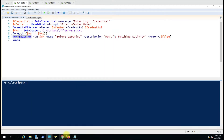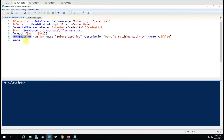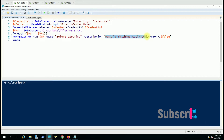Let me show you the vCenter — we have three VMs here, two machines are powered on and one is powered off. We are using the New-Snapshot command with the -VM parameter, and here we are giving the VM variable which we had created. One by one it will run the command on all the computers, and then we have a -Name parameter where we give the snapshot name, and then the -Description parameter where we give the description.